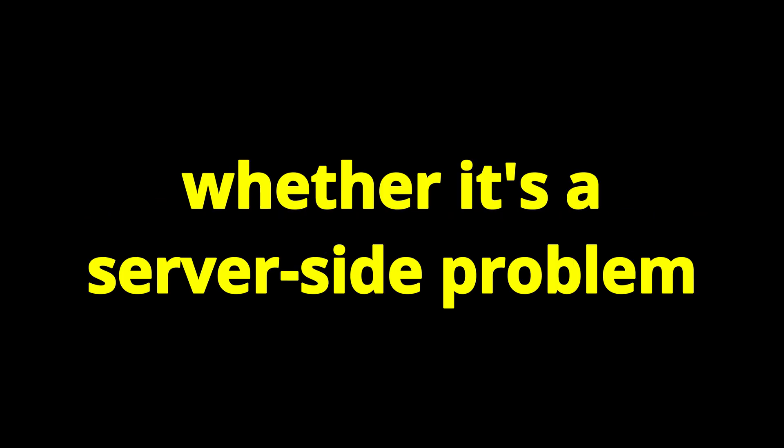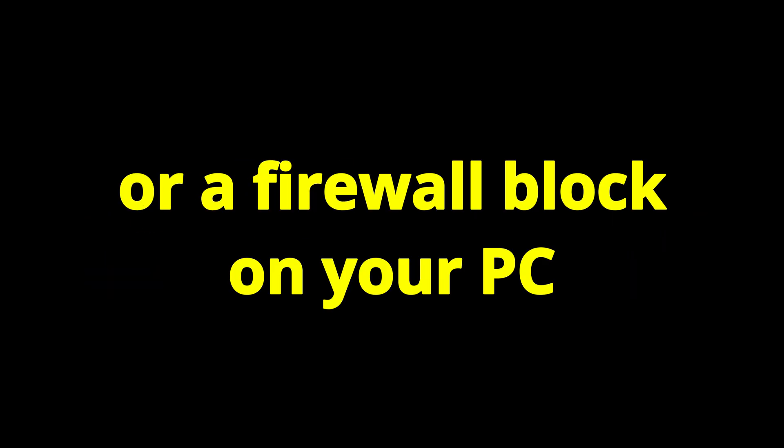In this video, I'll walk you through every working solution step-by-step, whether it's a server-side problem, a network setting, or a firewall block on your PC. So let's jump straight into the fix.